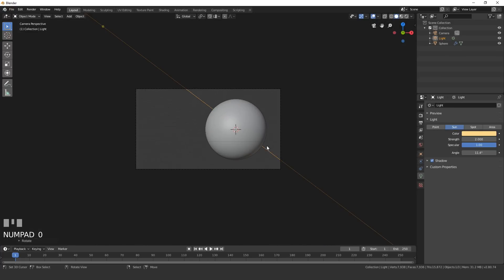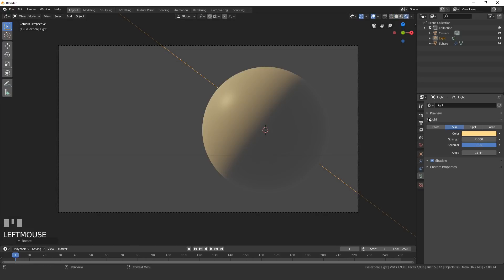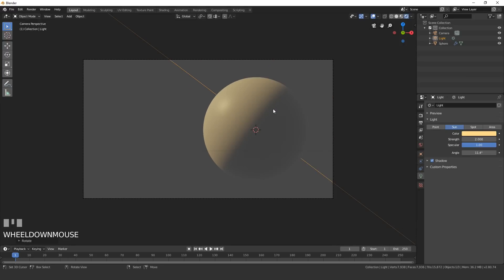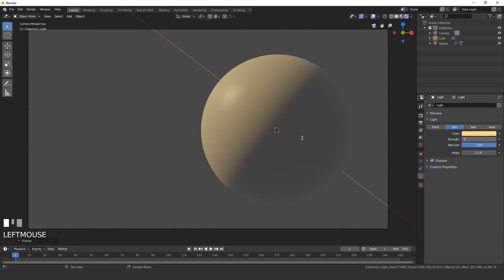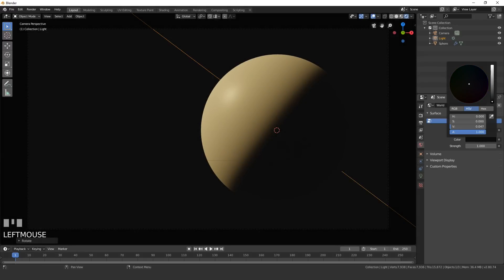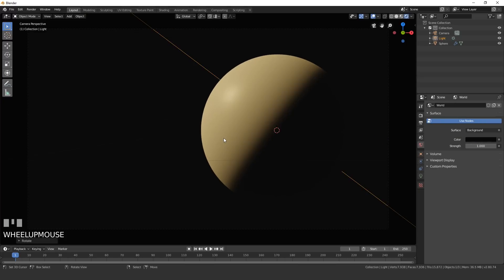Go into camera view and press Z to go into rendered view. Make sure you're in Eevee — check the render scene panel and confirm your render engine is set to Eevee. Set the sun strength to 3, then go to the world settings and set the color to a really dark color, around 0.033 — not completely black.